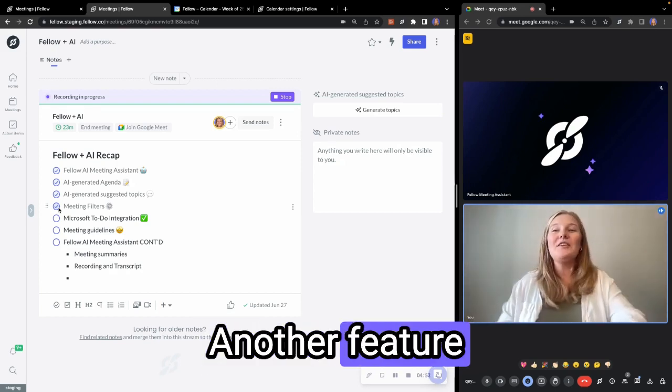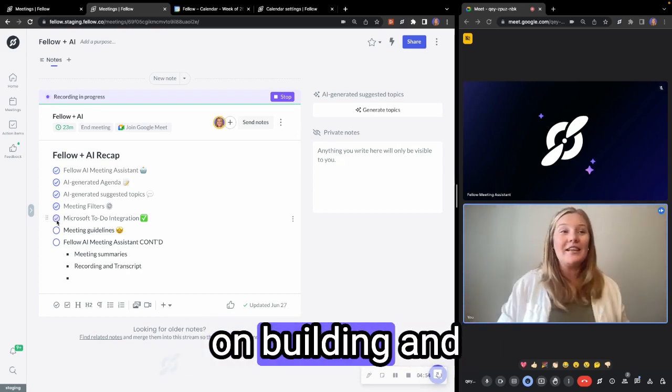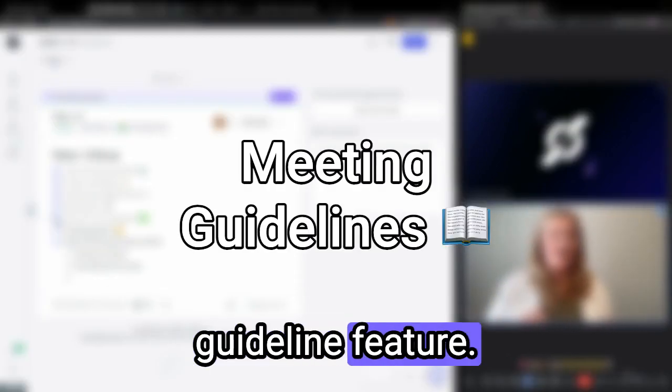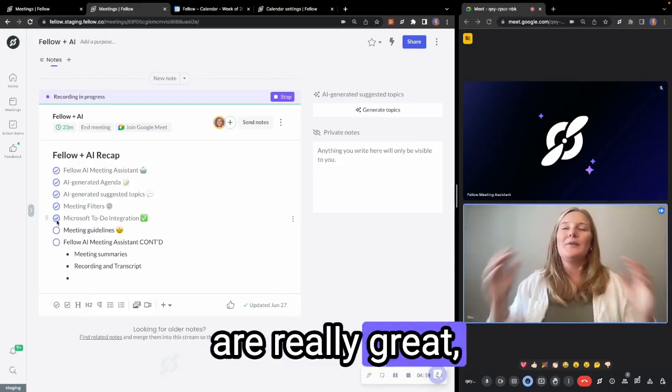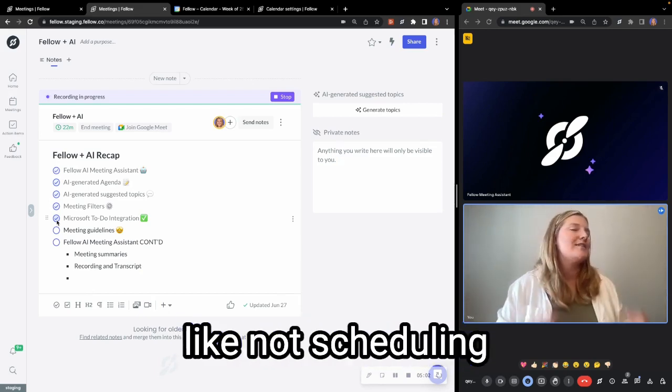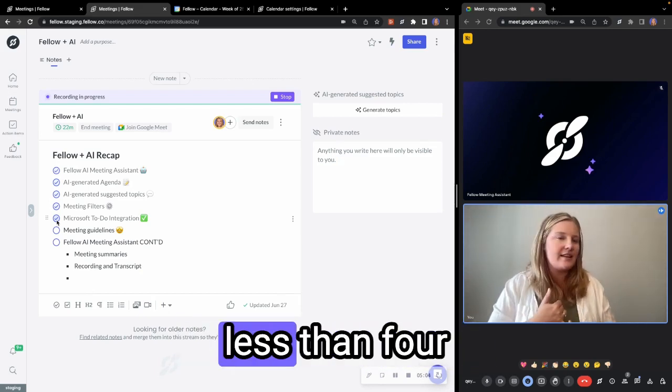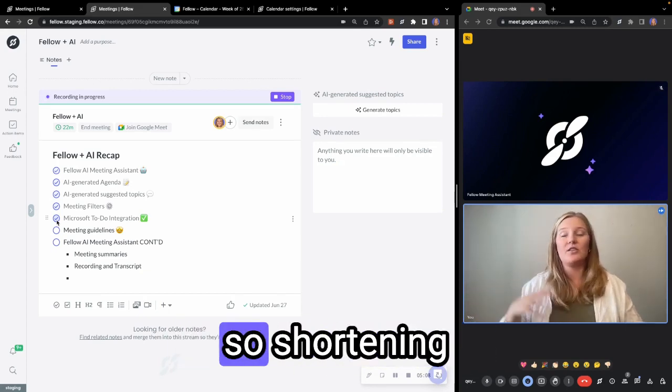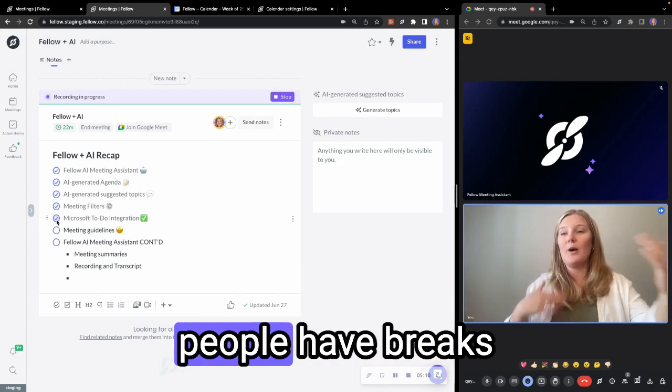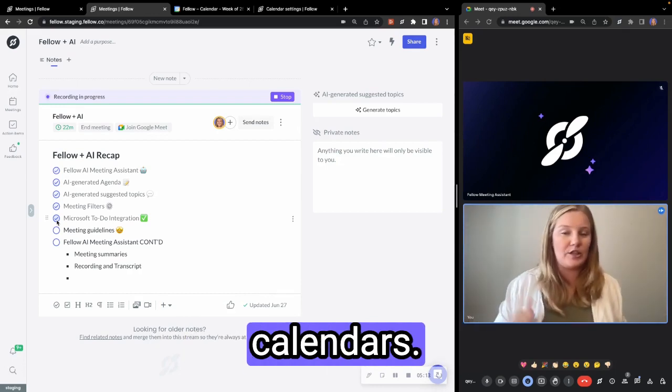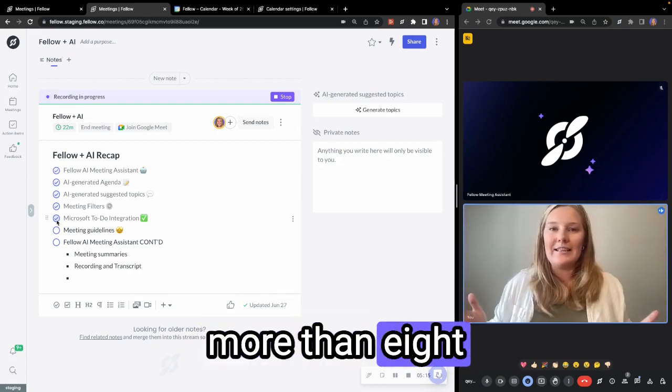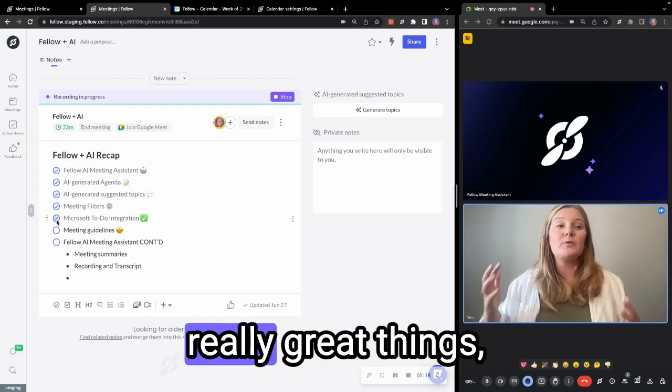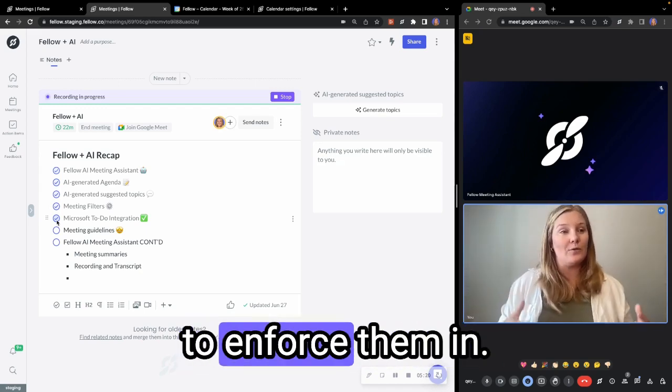Another feature that we are working on building and rolling out to teams is our meetings guideline feature. Meeting guidelines are really great. A lot of teams have them recorded in a wiki. These are things like not scheduling a meeting with less than four hours notice, requiring breaks in between meetings. So shortening meetings by five minutes so the people have breaks between them, especially people with back-to-back calendars or meetings with more than eight attendees, making some of those people optional. All of these are really great things, but it's really hard to enforce them.